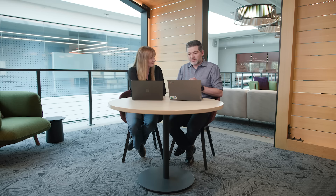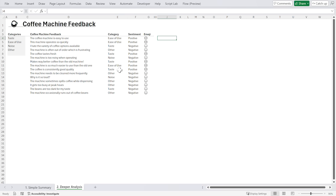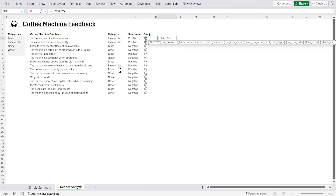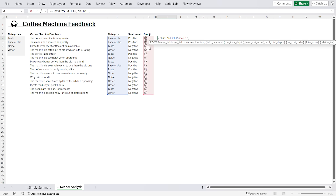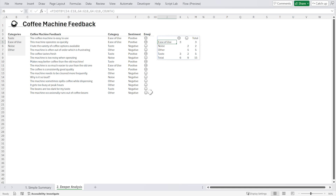This is Excel doing sentiment analysis — something that was never possible within the spreadsheet before. It opens up a new world of analysis and possibilities. The feedback is so easily categorized this way. Let's try some aggregation here. The PIVOTBY function would be fantastic. Equals PIVOTBY — for the rows, let's go with the categories; for the columns, let's go with the emojis; and then we're just going to count the number of occurrences with COUNTA. Here you can see all of our different categories and whether the feedback was positive or negative, with the count.